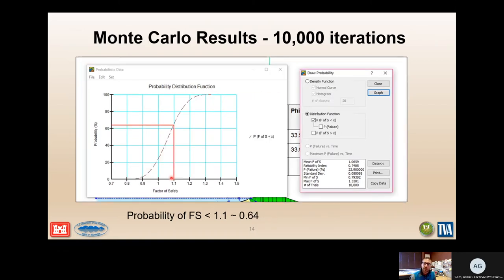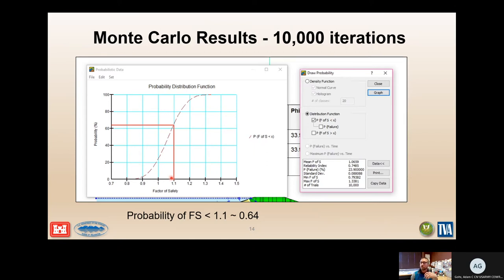Here's another way to look at those results. A graph shows the percentage of results on the y-axis that fall below any given factor of safety on the x-axis. The results can be used in different ways. If your definition of failure is excessive deformation rather than a slide — perhaps when the factor of safety approaches 1.1 — then based on the Monte Carlo analysis, the probability of experiencing excessive deformation becomes approximately 0.64, or 64%.